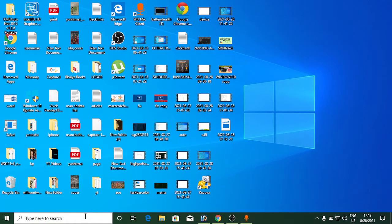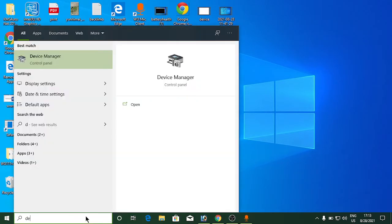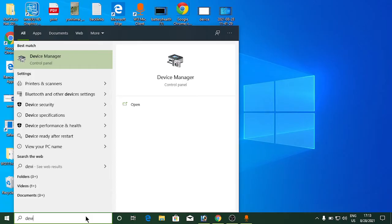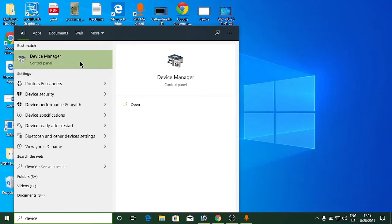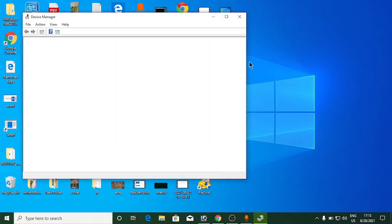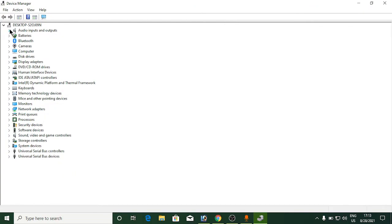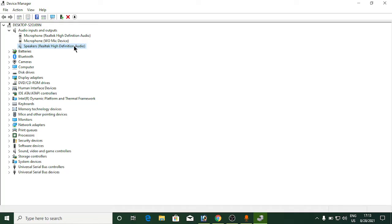Use the Windows search bar and type Device Manager. Click on Device Manager at the top. Look for audio inputs and outputs, expand it. Look for your speaker - I have Realtek High Definition Audio driver installed. Right-click on it and click on update driver.